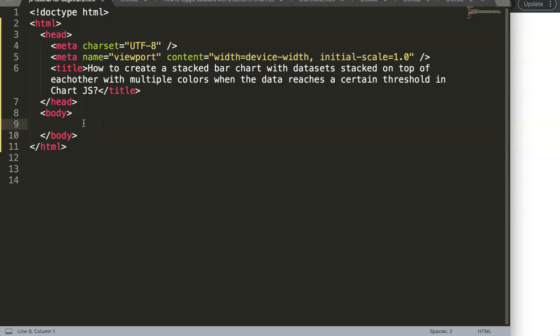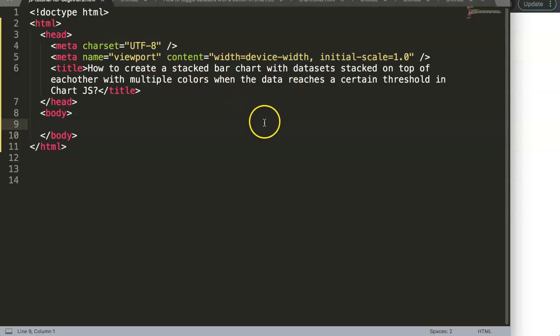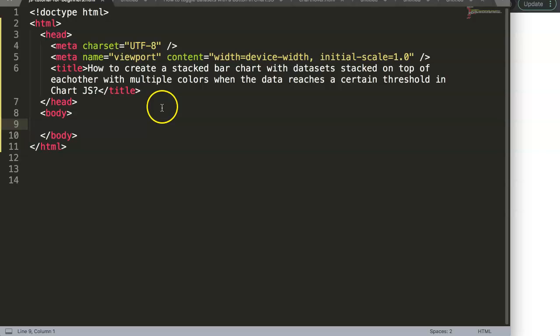In this video we're going to focus on one of the viewers' questions, which is how to create a stacked bar chart with data sets stacked on top of each other with multiple colors when the data reaches a certain threshold in Chart.js.